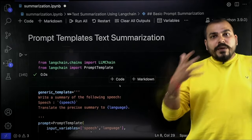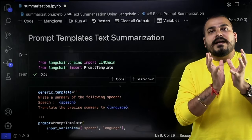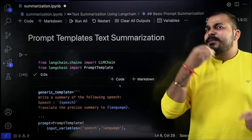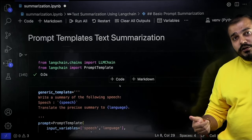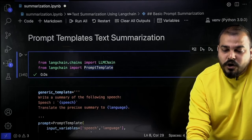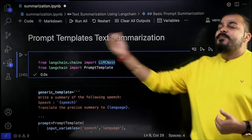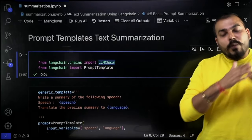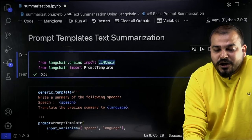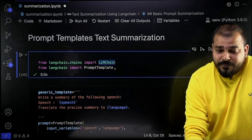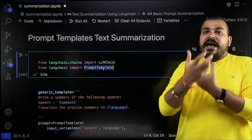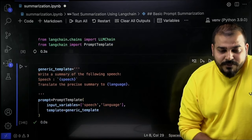The idea behind prompt template text summarization is very simple — we create our own custom prompt and give it to our LLM model. There are multiple ways to do this. When we use a prompt template in LangChain, we have something called LLMChain, because a prompt template can have multiple prompts. For executing that, we require chains of LLMs so it executes one by one and gives the final output. I'm importing from langchain.chains import LLMChain and from langchain import PromptTemplate.